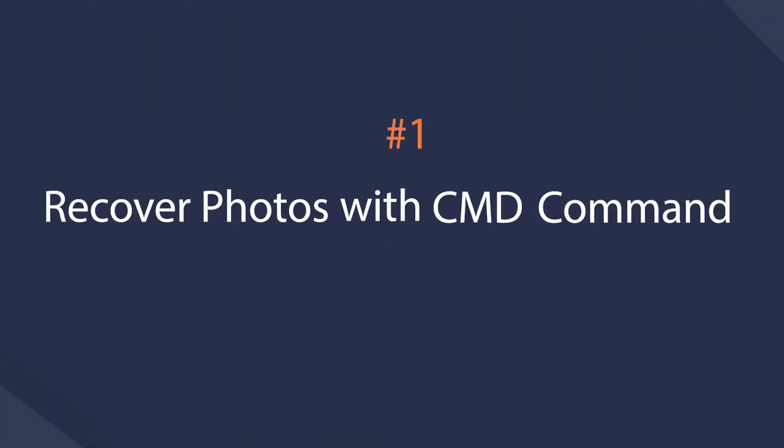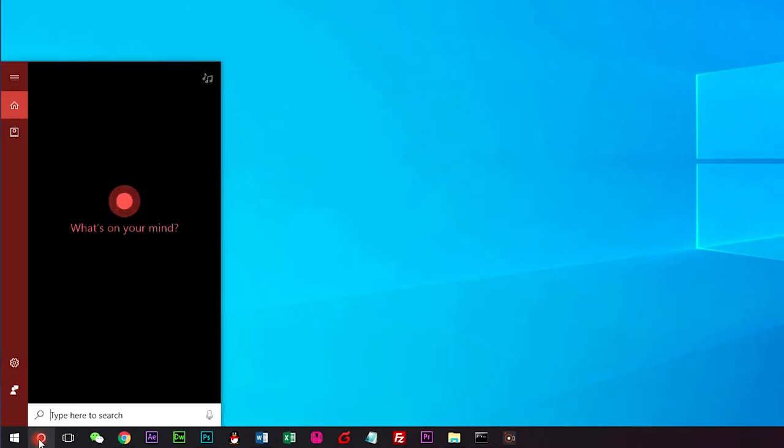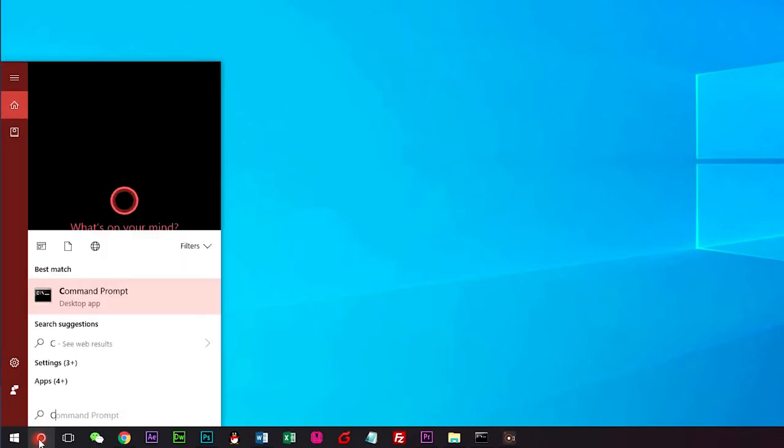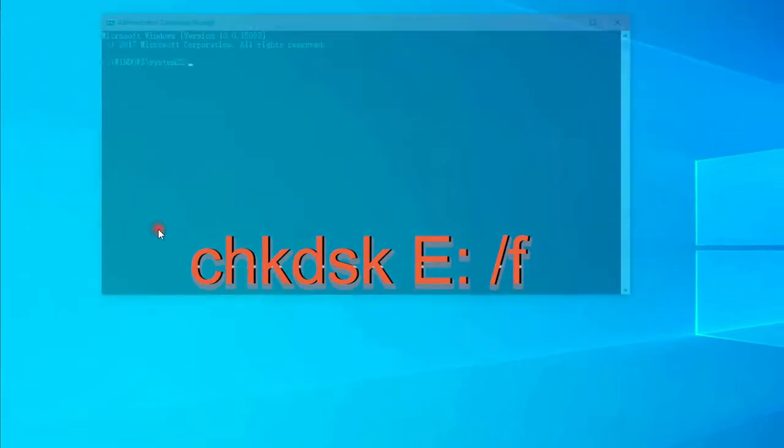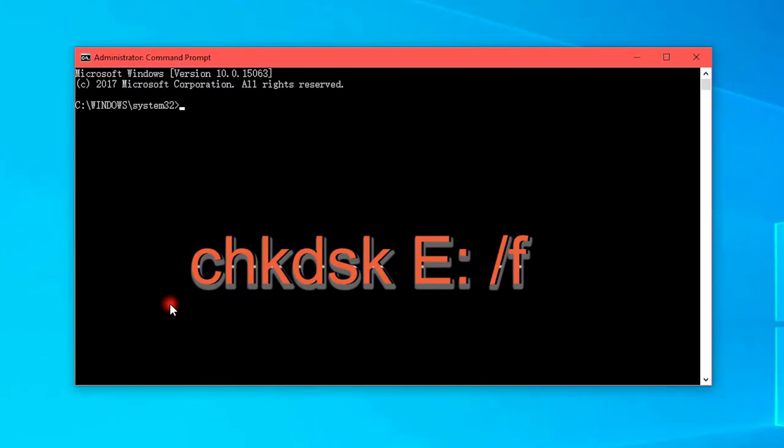Let's begin. Access cmd command on computer by typing it in the Windows Start search bar and then click to run it.